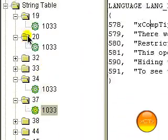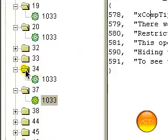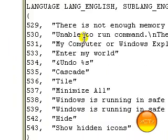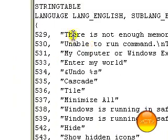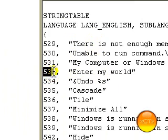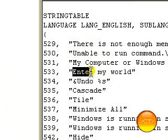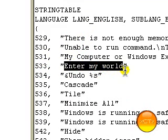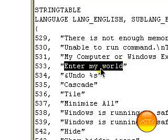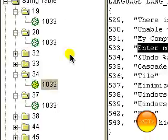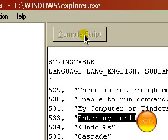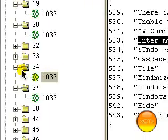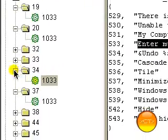If you go to the 34 folder and click on that, it's down here on the 533 line. It says click here to start. I changed it to enter my world. And again, you just click compile script and it'll save the changes on there.